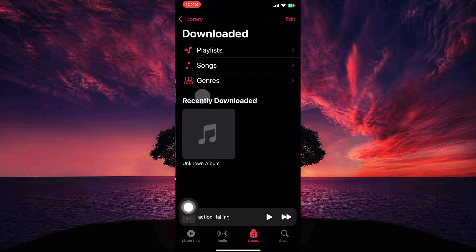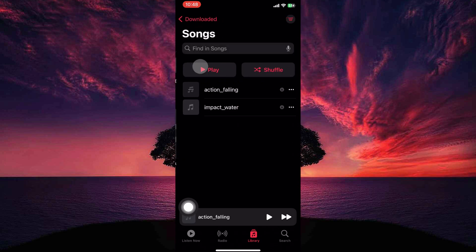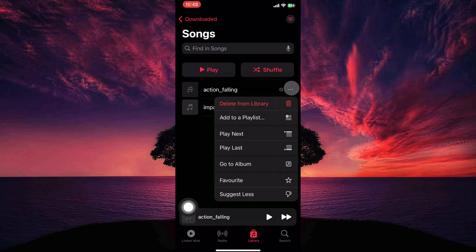Under Library, tap on the Downloaded option. Here tap the option Songs. This will show you only the songs you've downloaded for offline listening. Now go to one of the songs and tap the three dots.